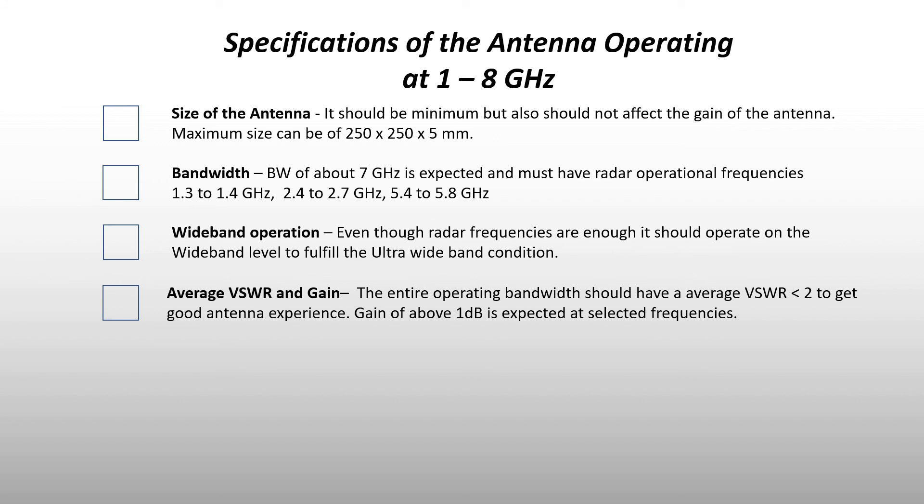Ultra wideband antipodal Vivaldi antenna: the size of the antenna is 230 by 205 by 1.6 mm, which is feasible for manufacturing process.